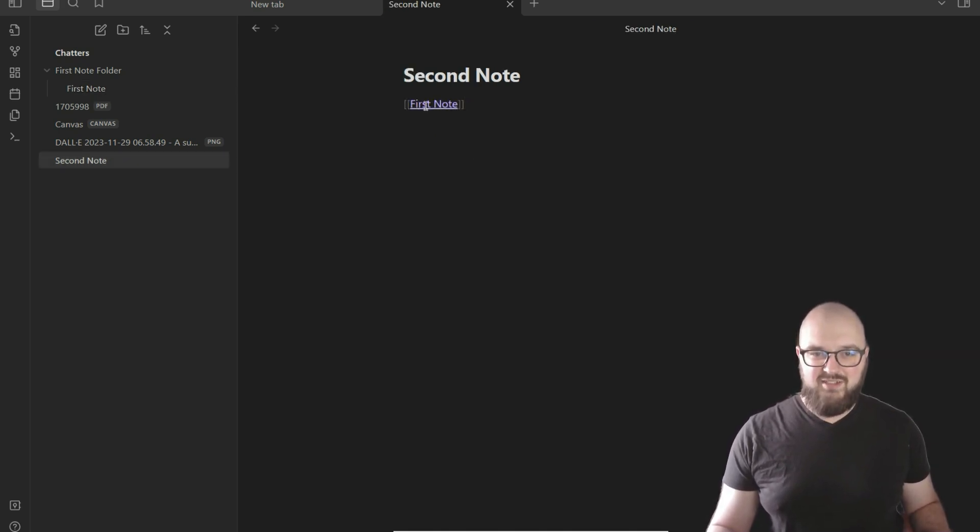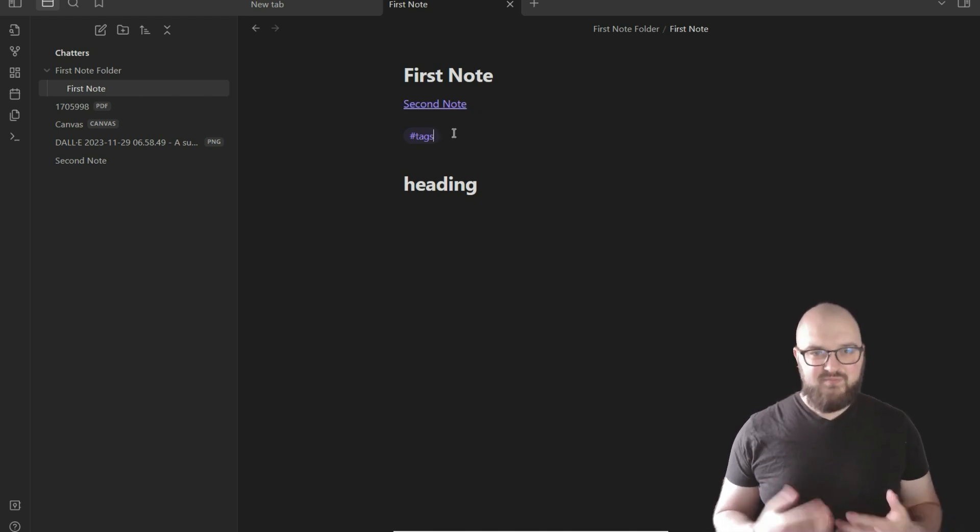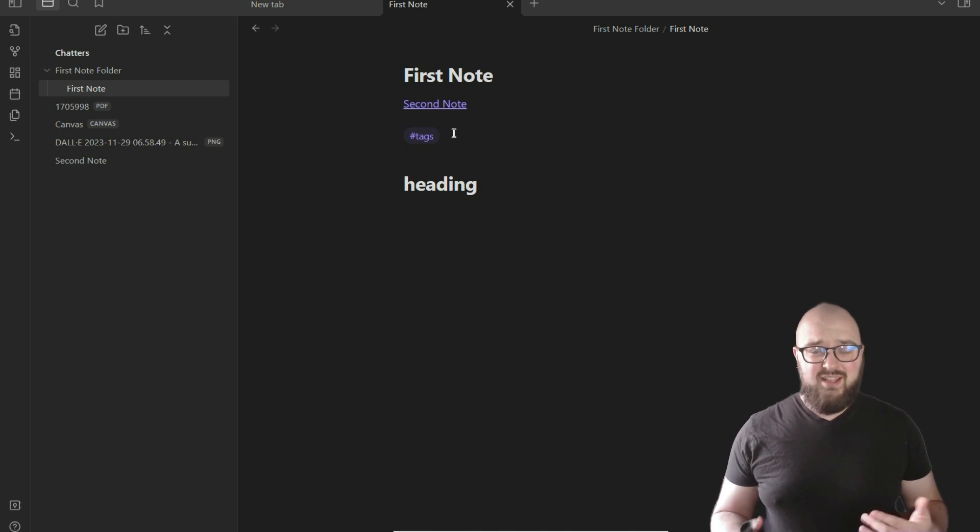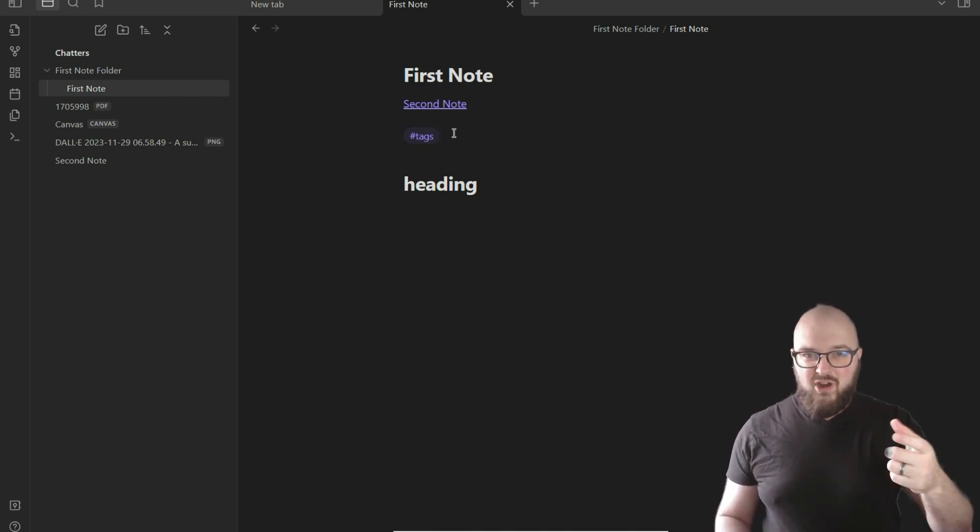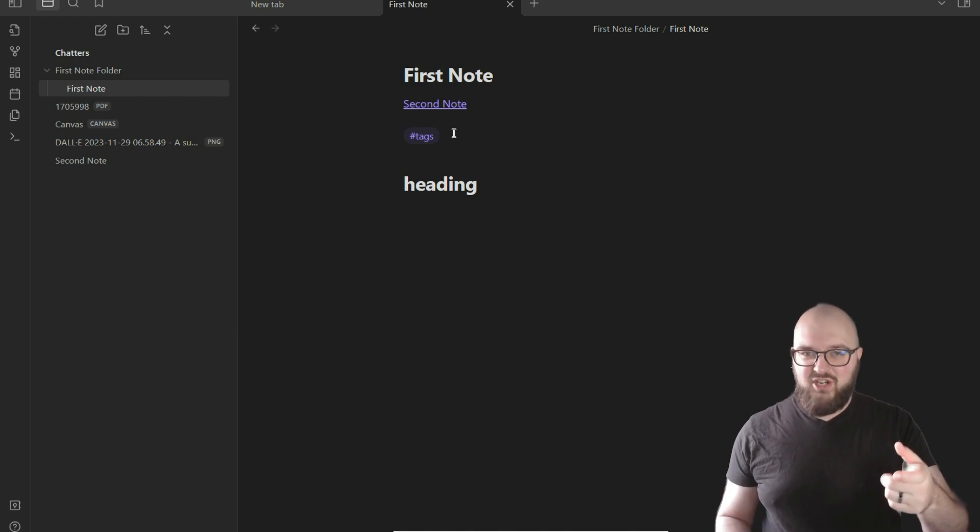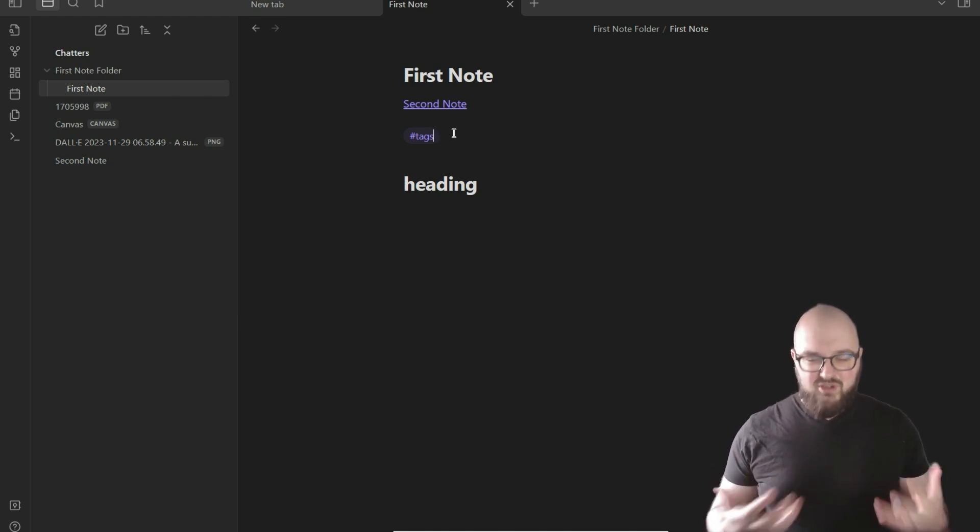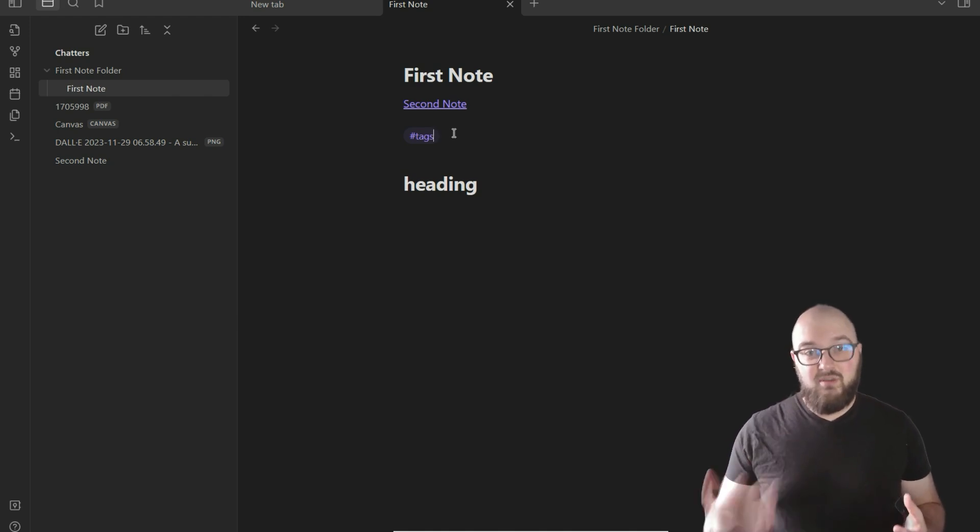We have connecting backlinks which uses these double brackets, which you can then use to create the note. This brings us to our second note and back to our first note. And tags, which again are just like the hashtags you would use in social media—they're a way to quickly mark and tag something in a particular category.